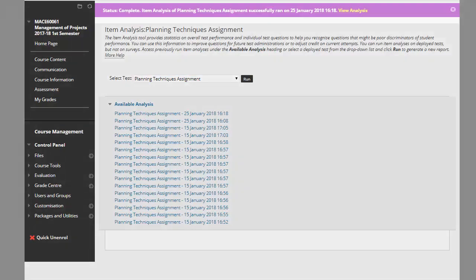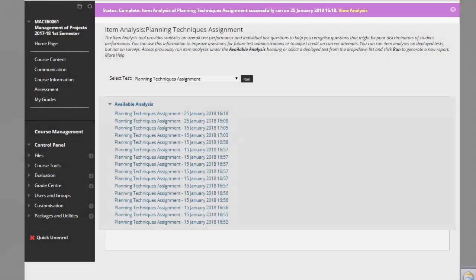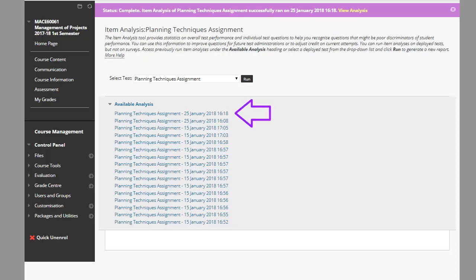A purple status bar will appear at the top once the item analysis is complete. Access the report by clicking the link in the purple status bar or the new link under available analysis.